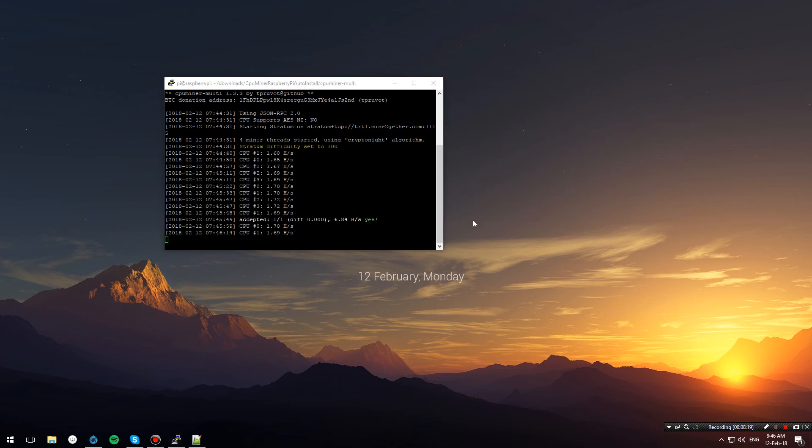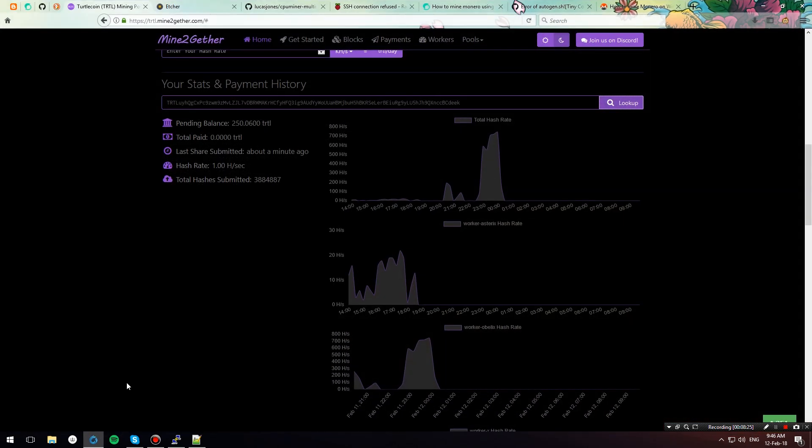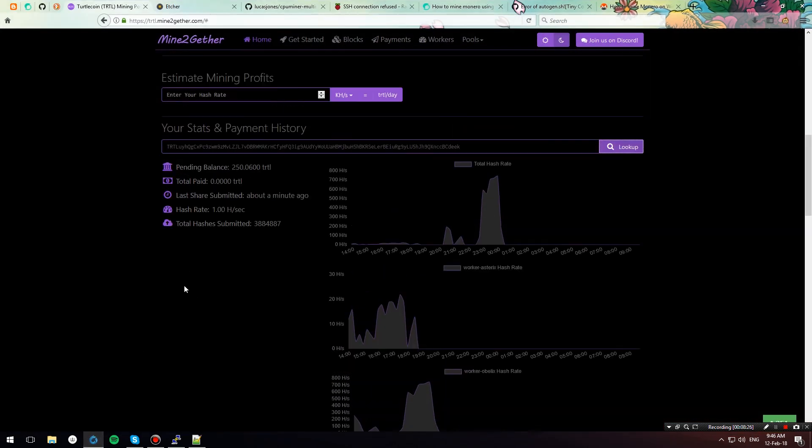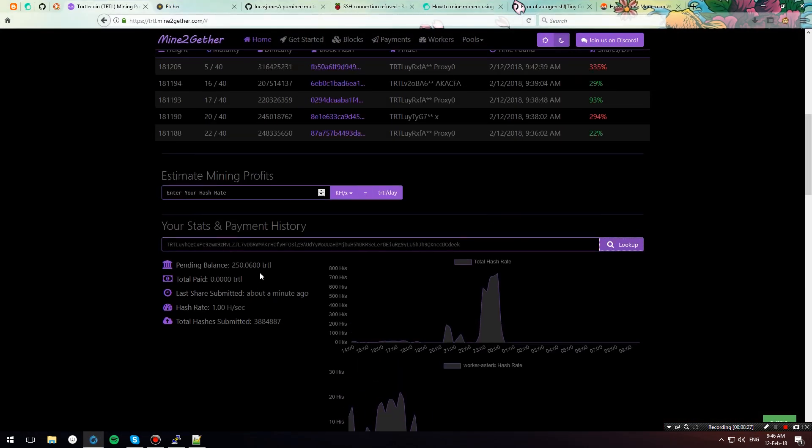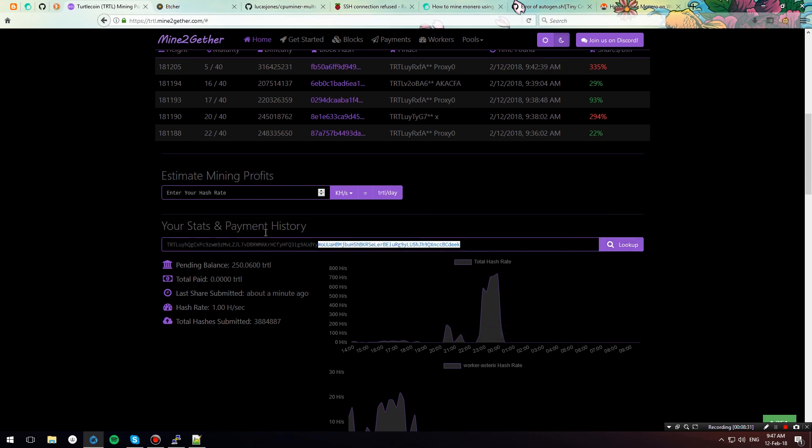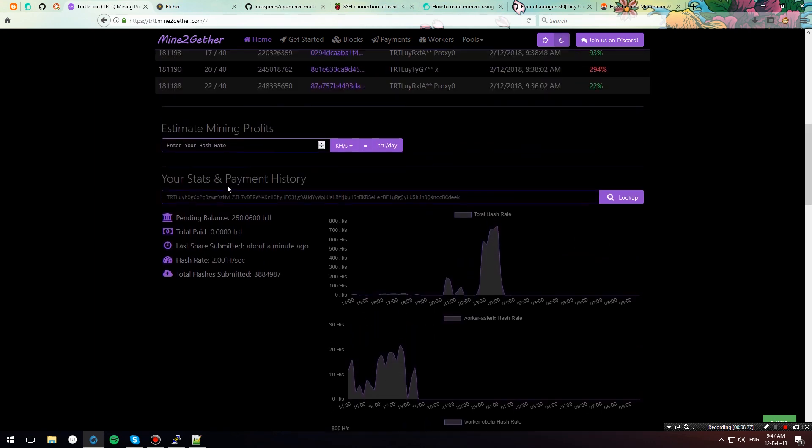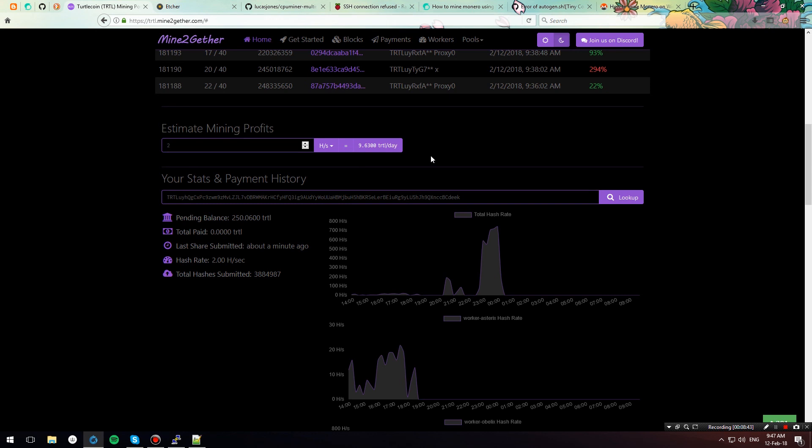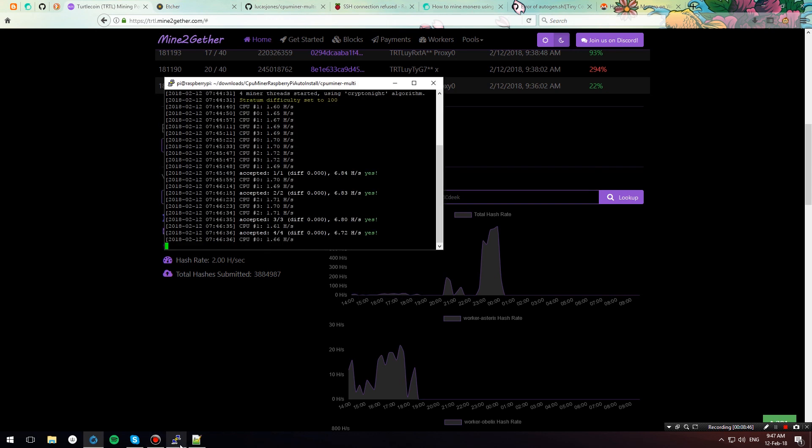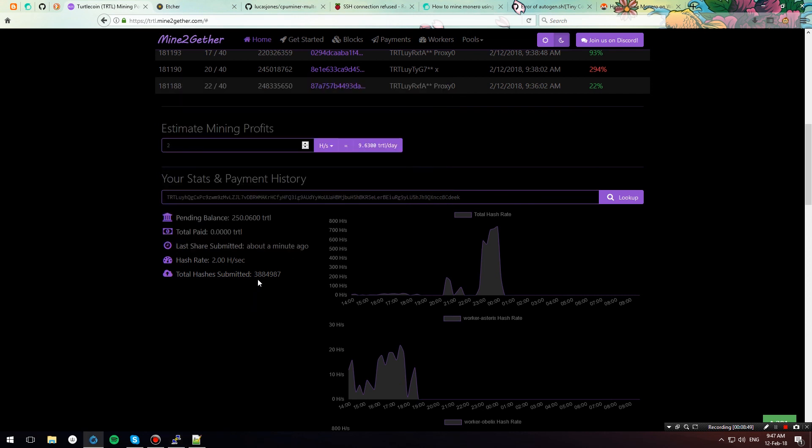And there you have it, guys—we're mining TurtleCoin on a Raspberry Pi with a low hash rate, but we're still mining. If you want to check your progress, just head over to the Mine Together home page under Your Stats and Payment History, enter your wallet address, hit lookup, and you can see your current hash rate. Mine is two at the moment—I have two hashes per second, which will yield about 9.6 TurtleCoins per day. I've just begun running the miner, so hash rate might go up.